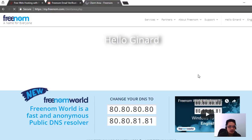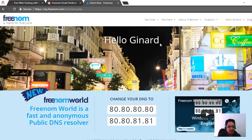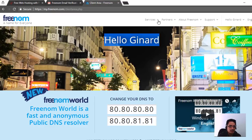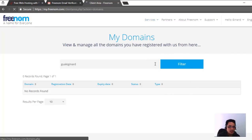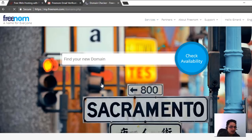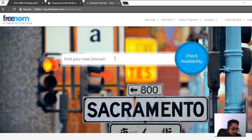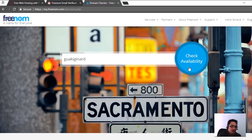Once you have already created your account on freenome, you can log in right away or you can also use social sign-in. I'm going to use my Google Gmail here. Once you have already logged in, you can see it says hello. Let's go to Services to register a new domain. We can check for availability of our desired domain name — I'm going to type it in and check for availability.